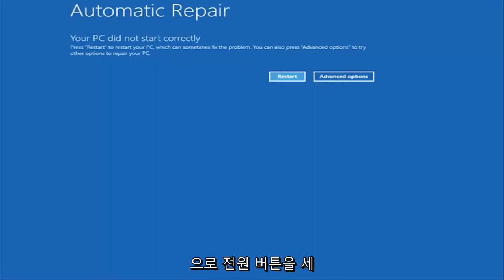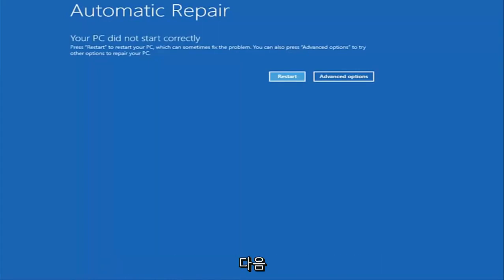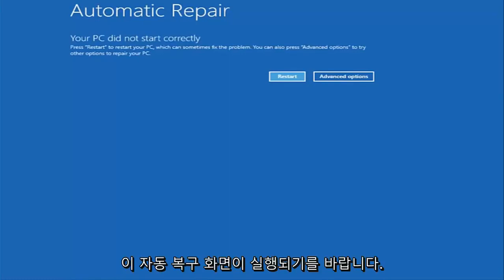Basically just hold down the power button three times. Restart your computer, turn off your power, then turn it on and off again another two times. Then hopefully it will launch this automatic repair screen.